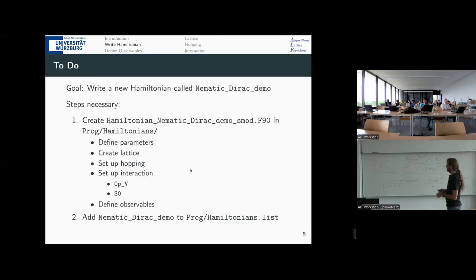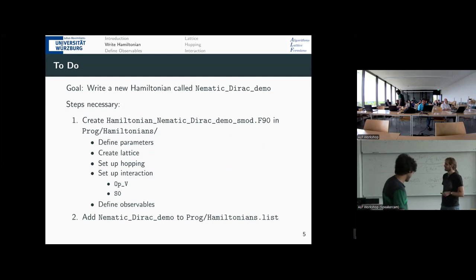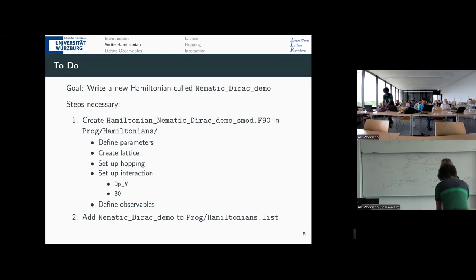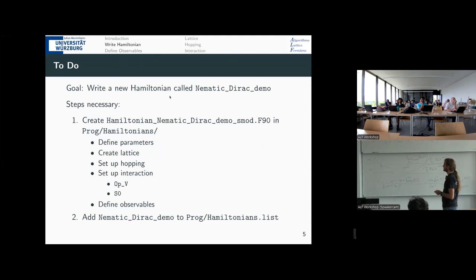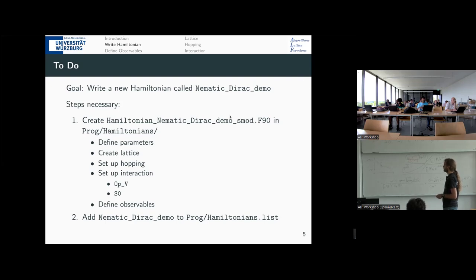Now enough about physics and we can start with the programming. We want to write a Hamiltonian called nematic_dirac_demo. We basically need two things: write the Hamiltonian submodule nematic_dirac_demo.smod, and then add the name to the list of Hamiltonians. The second thing is quickly done; the first requires several steps.